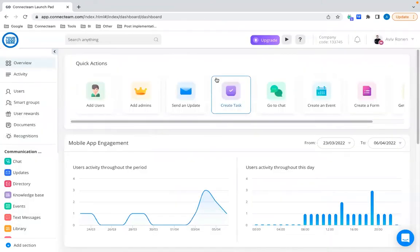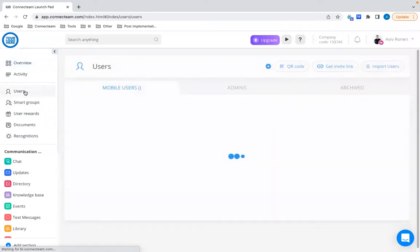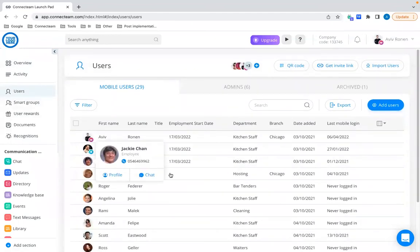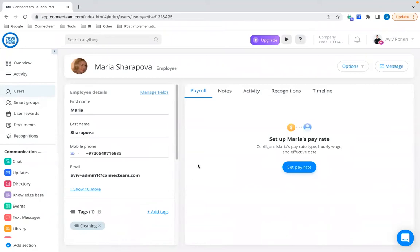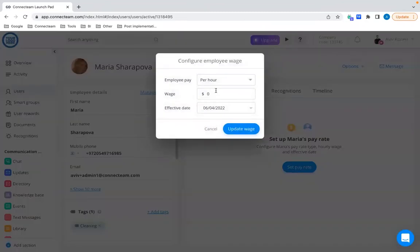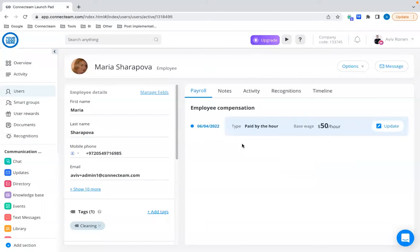The next step is to actually add a wage to every user. Go to your Users tab on the left side and click on a specific user — let's say Maria. You'll notice you're now in that user's profile in the Payroll tab, which is a new tab for the pay rates capability. Click on Set Pay Rates, choose whether they are hourly or salaried, choose the relevant wage — let's say $50 an hour — choose the effective date, and click Update Wage. Every time you go to this specific user, you'll be able to see their relevant pay rate.